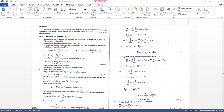Statement: The straight line should be fit through the given points so that the sum of squares of the distances of these points from the straight line is minimum, where the distance is measured in the vertical direction. For the line of regression of Y on X, the variable X is the independent variable. Let us suppose that Y is the dependent variable and X is the independent variable, so we can find Y for the known values of X.